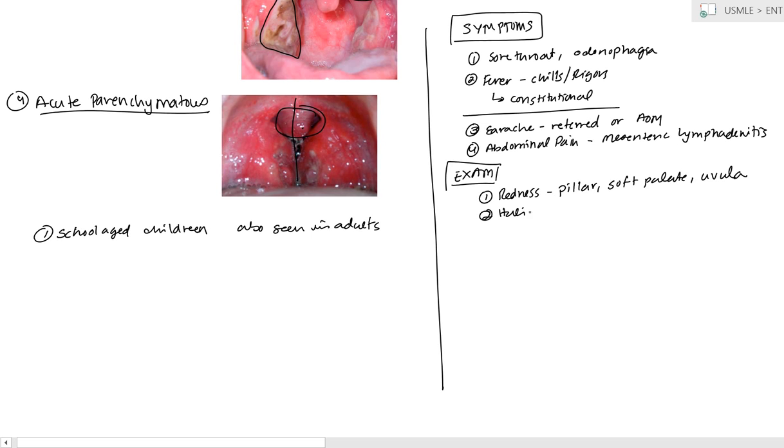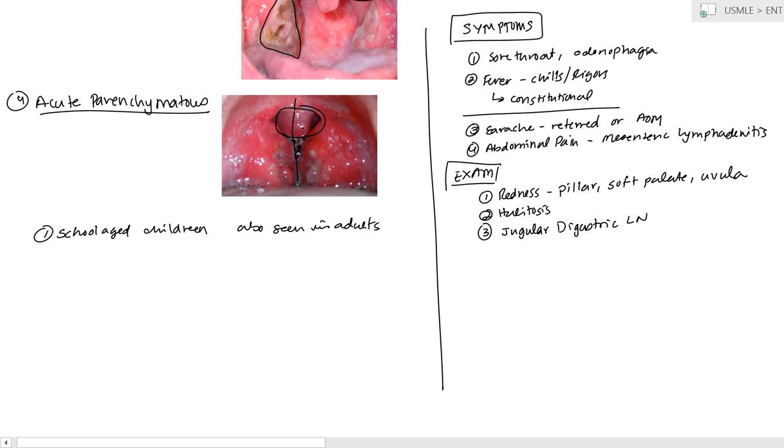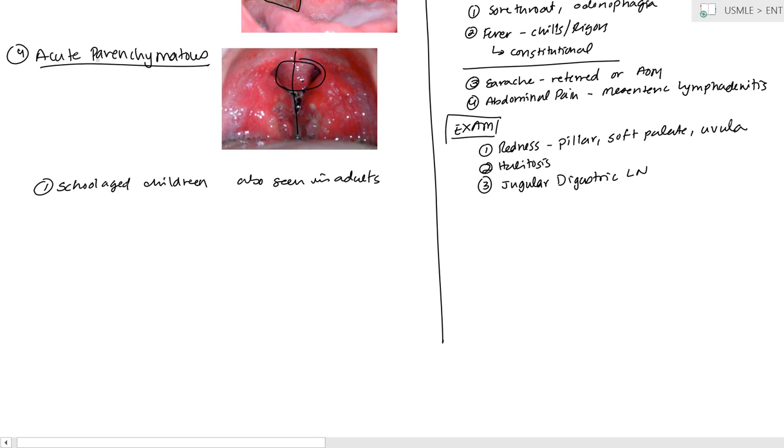And again, the uvula is midline. The other thing is going to be, you do tend to get halitosis as well, and there's going to be enlargement of the jugular digastric lymph nodes. So, that's a very prominent feature. And these together, you can be pretty sure it's tonsillitis. Of course, you can do, you can take a scraping and do culture sensitivity. The most common is strep, staph, and haemophilus, as far as the organisms that cause it.